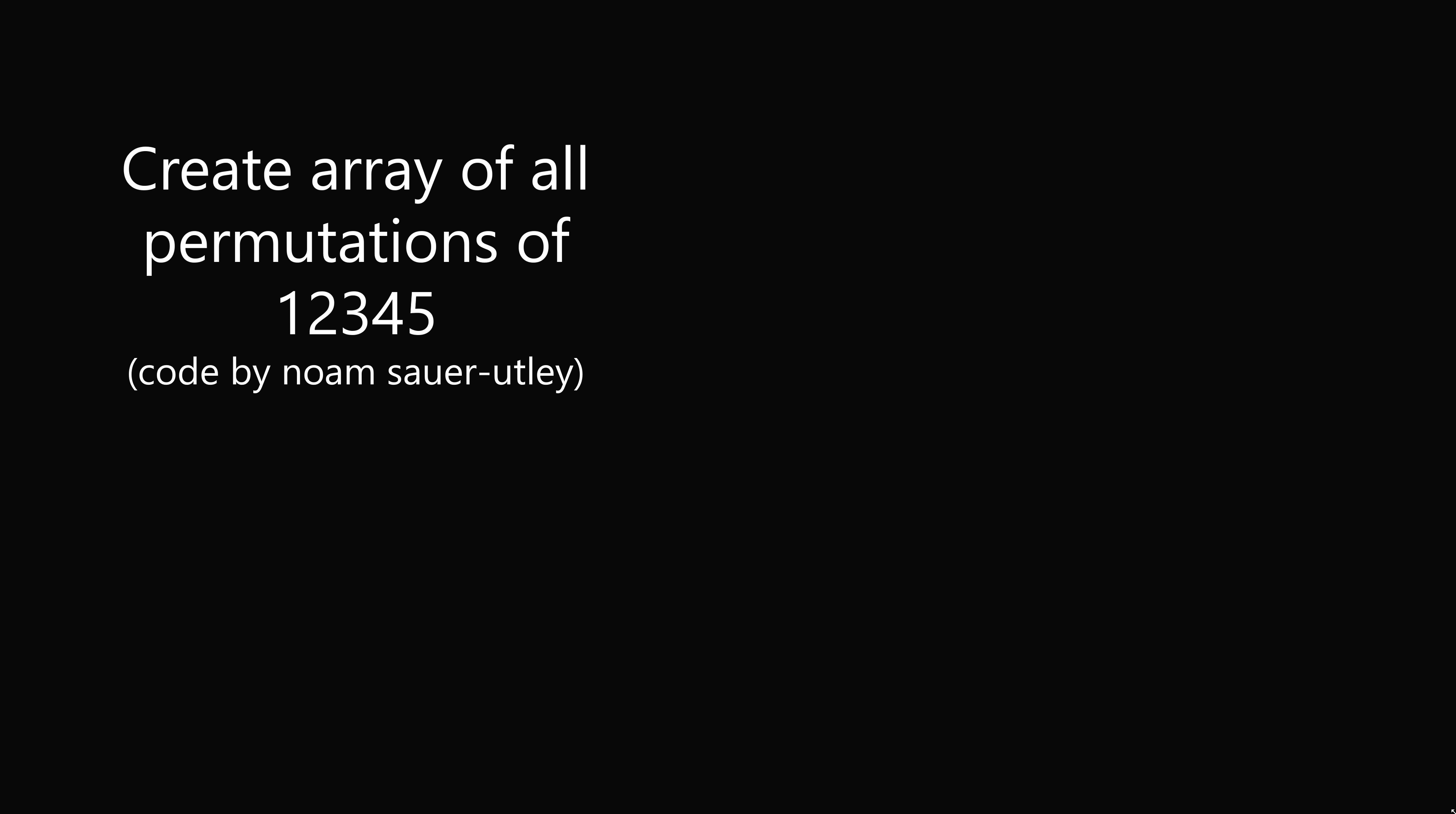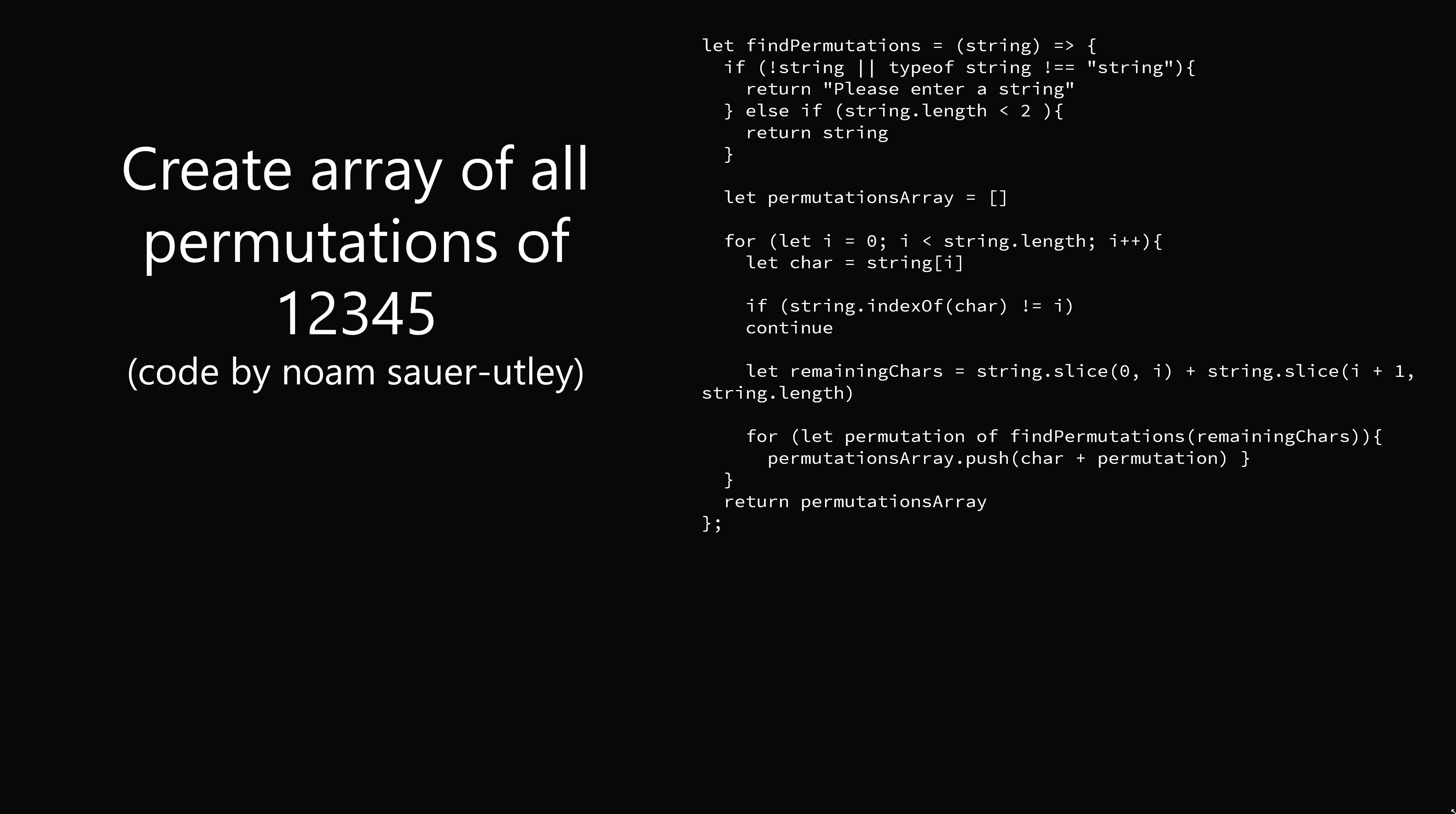The method is we'll create an array of all permutations of 1, 2, 3, 4, 5. So here's computer code in JavaScript that will do that. We have an array where every single element is a permutation of the numbers 1, 2, 3, 4, 5.